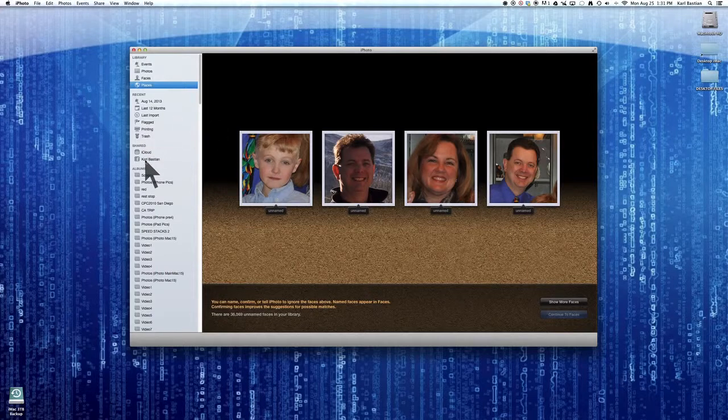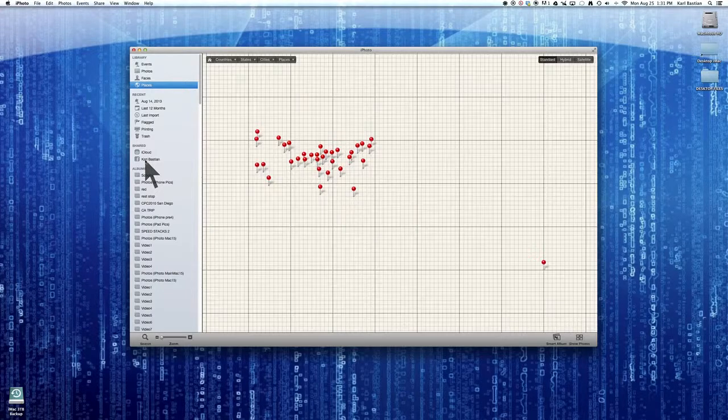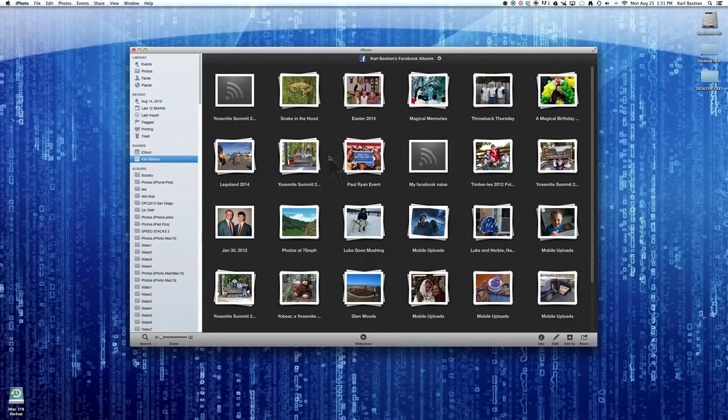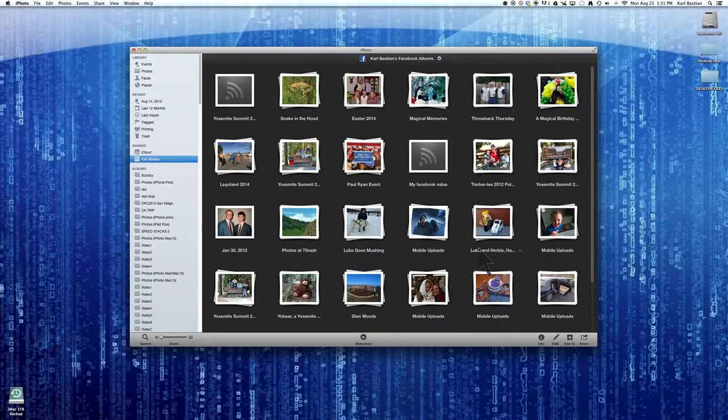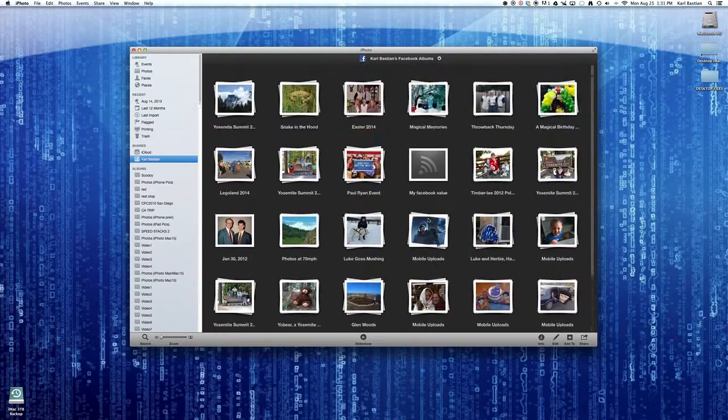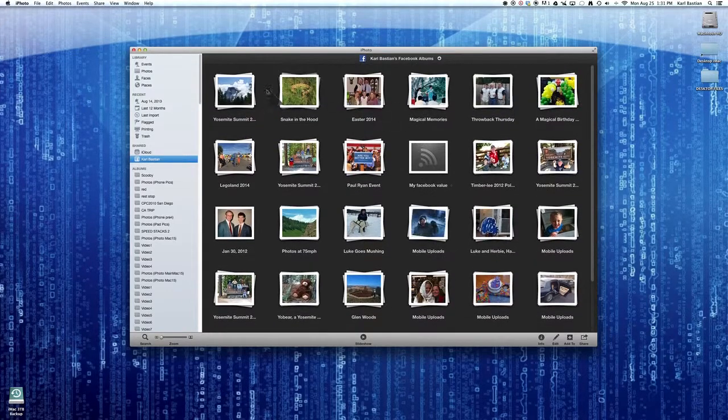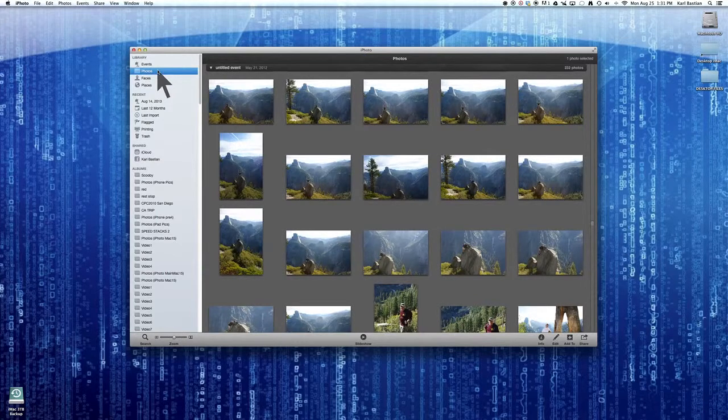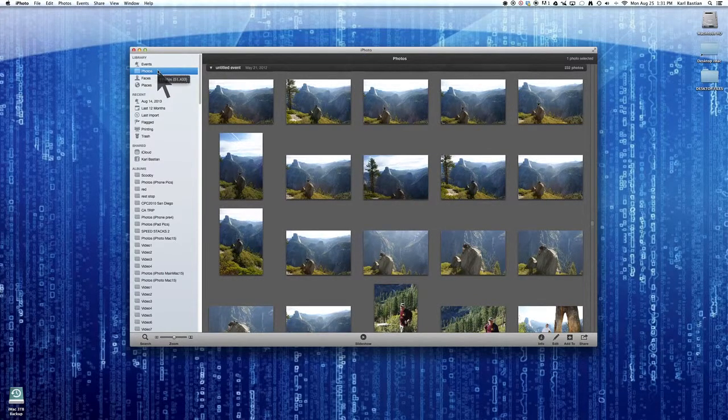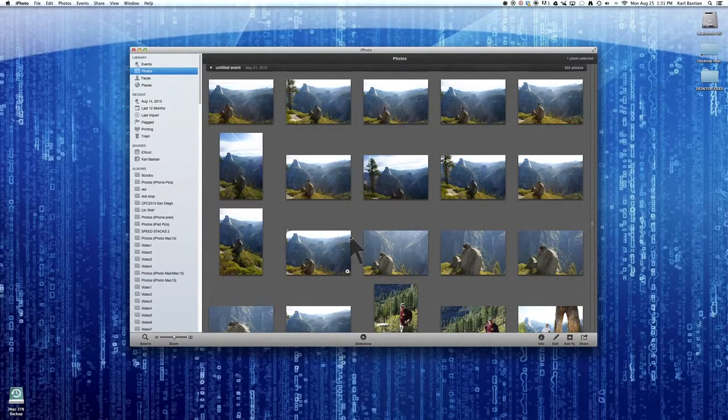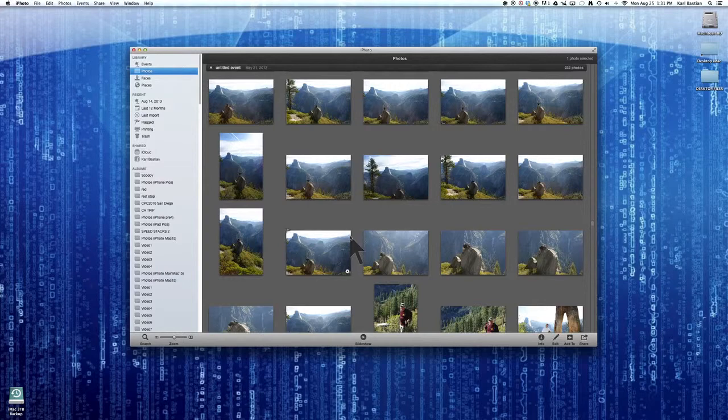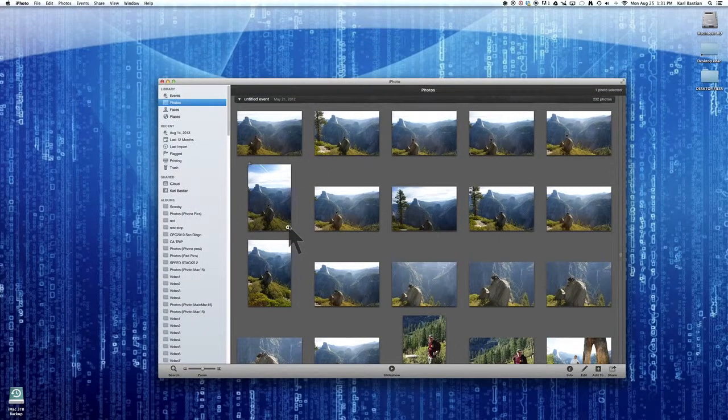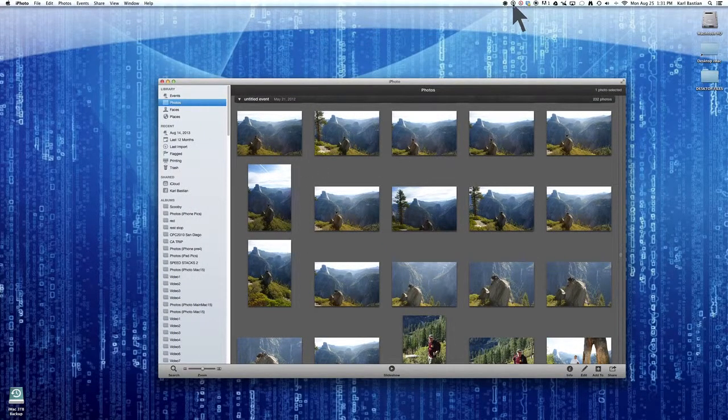You can post directly to Facebook if you want. And that's kind of fun. These are all my Facebook albums. And so you can see what the different albums are that I have on Facebook. So if you have any questions, feel free to ask me, but hopefully this helps give you an overview of how to use iPhoto and how to use multiple libraries and how to manage your albums.